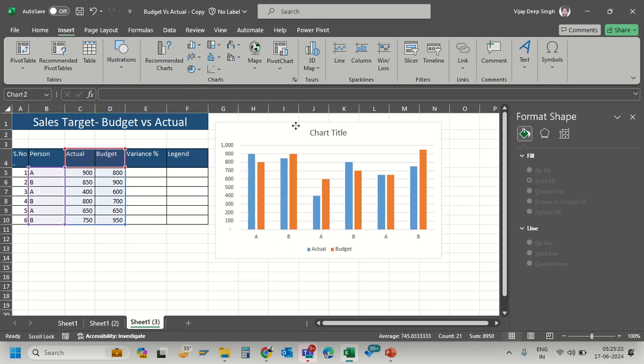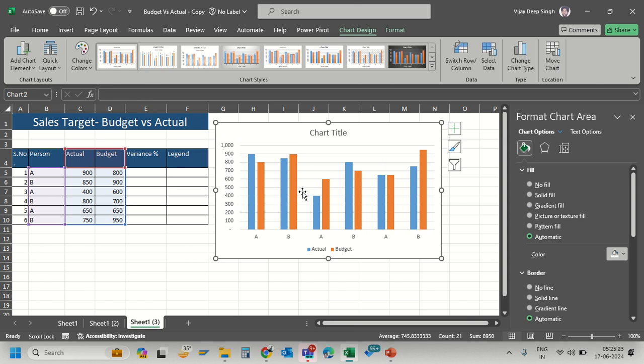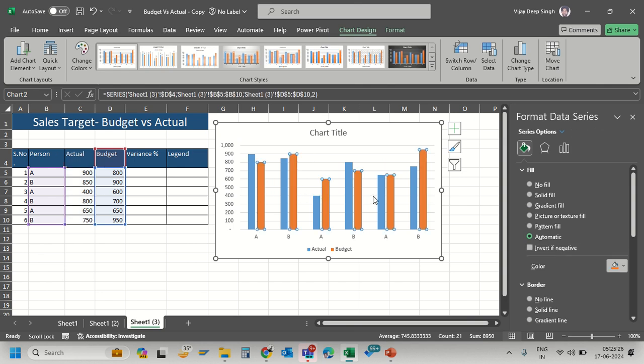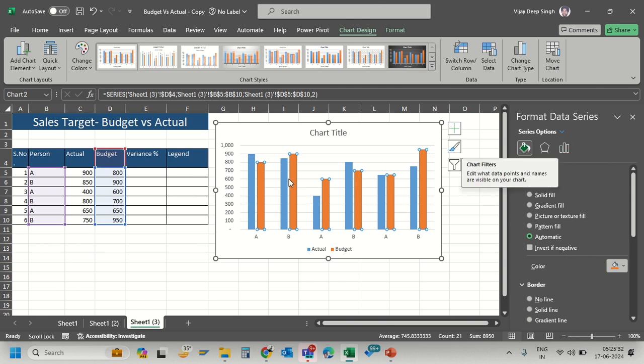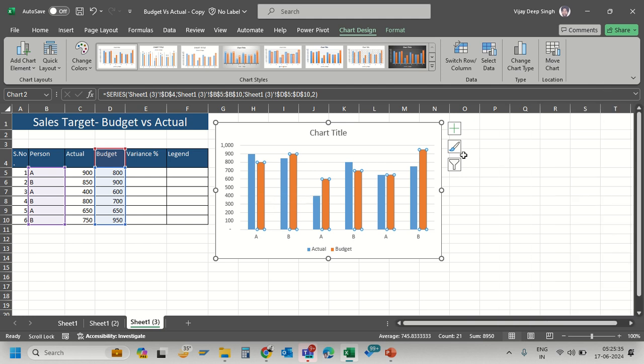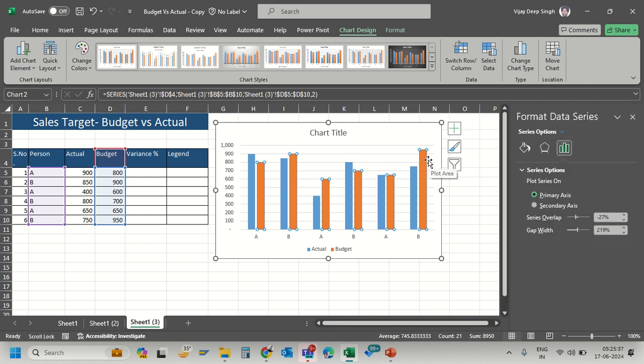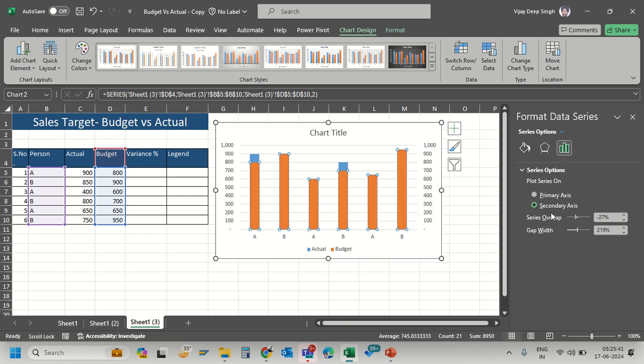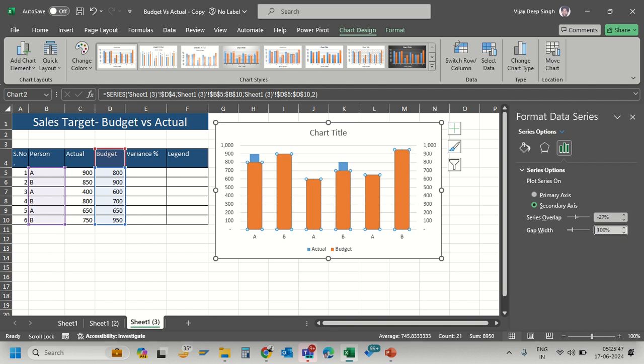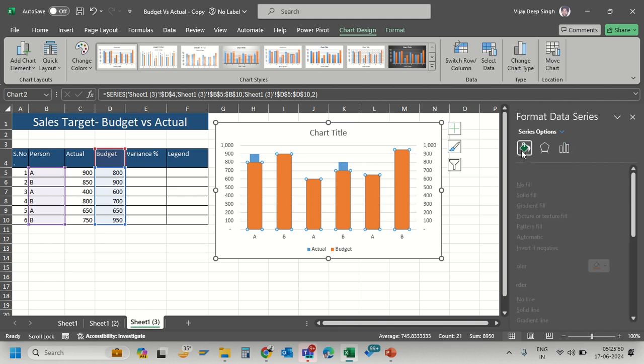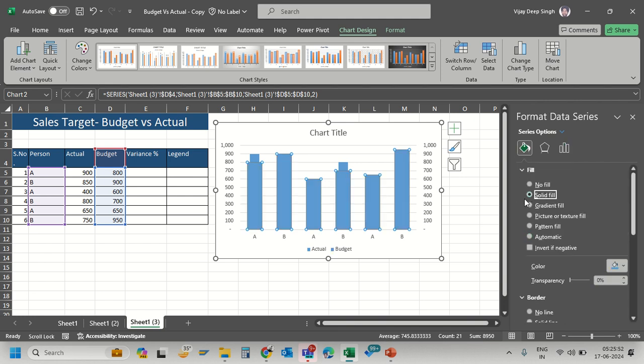My 2D chart is ready. I want the budget series to overlap, so I'll select that series. If it's not visible, press Ctrl+Y. I want it on the secondary axis and set the gap width to 100% so it looks separate, with solid fill.